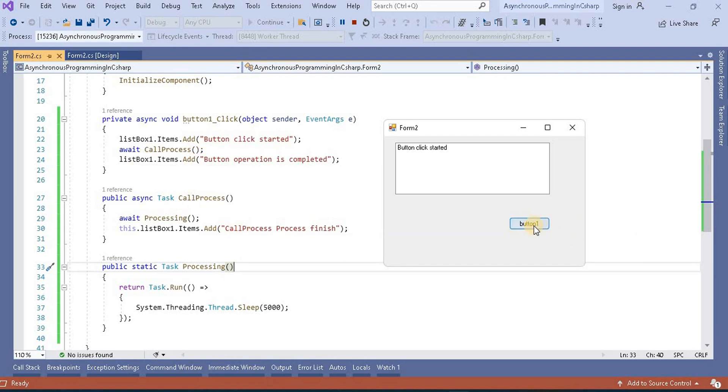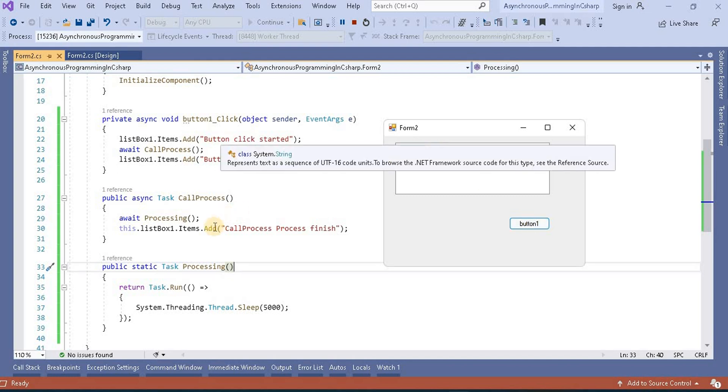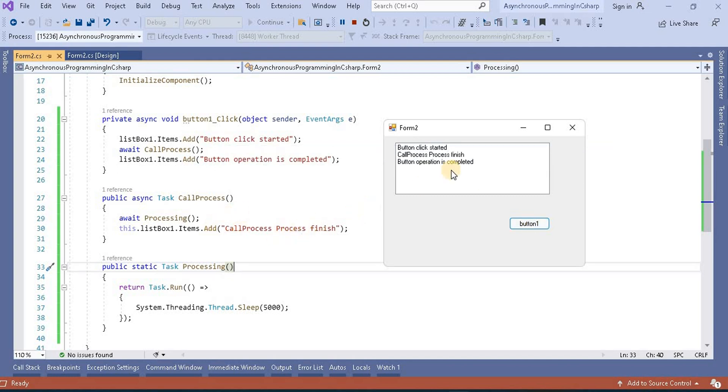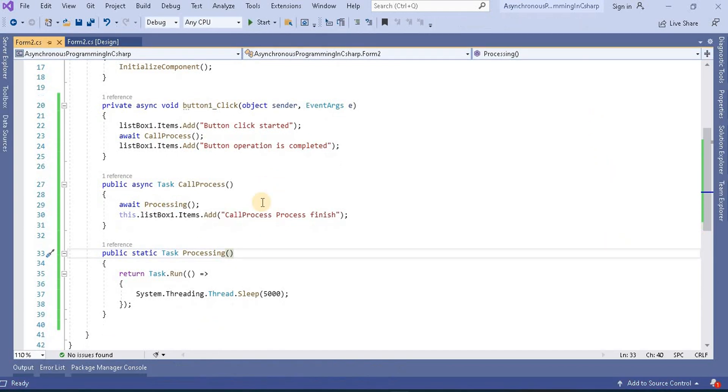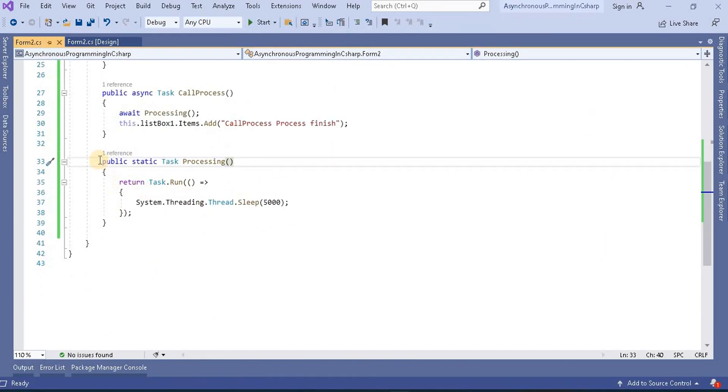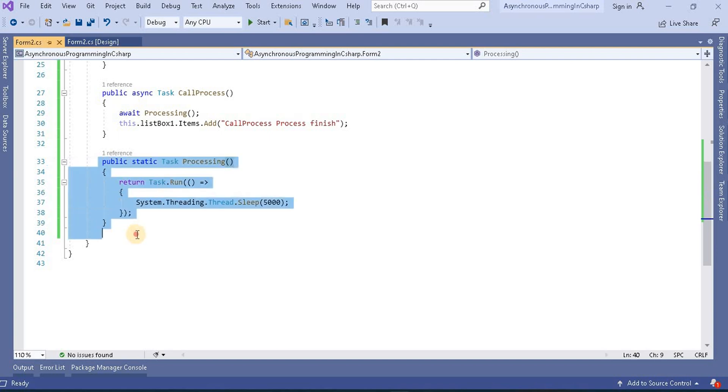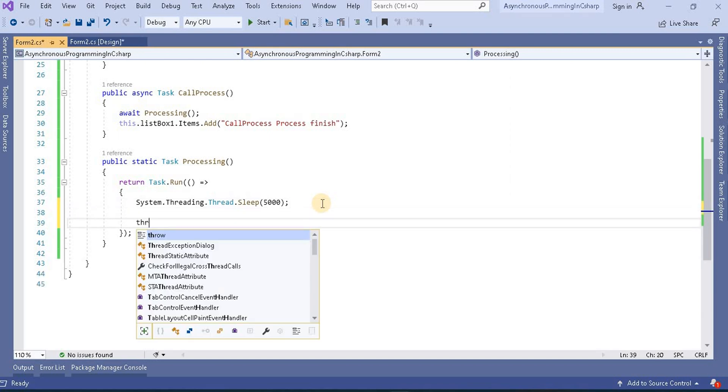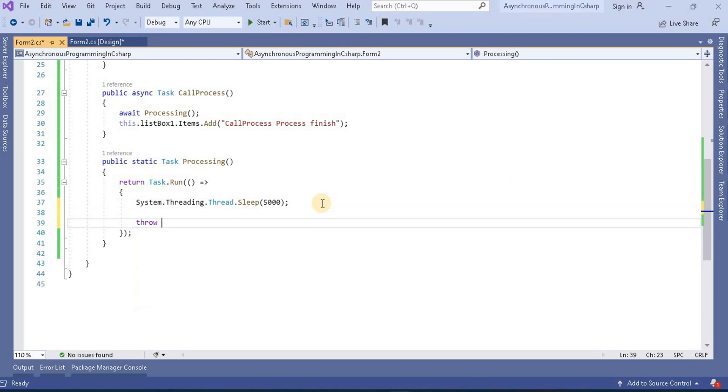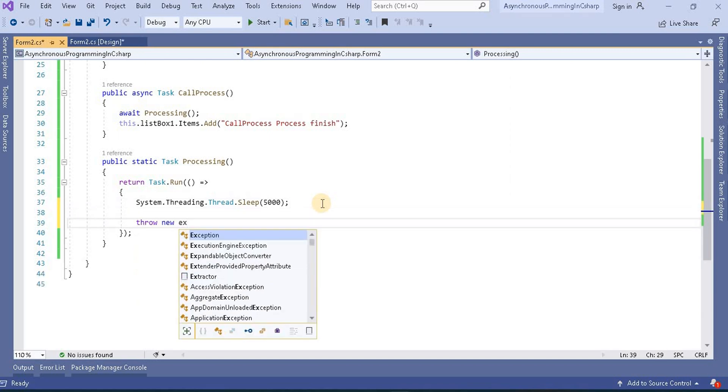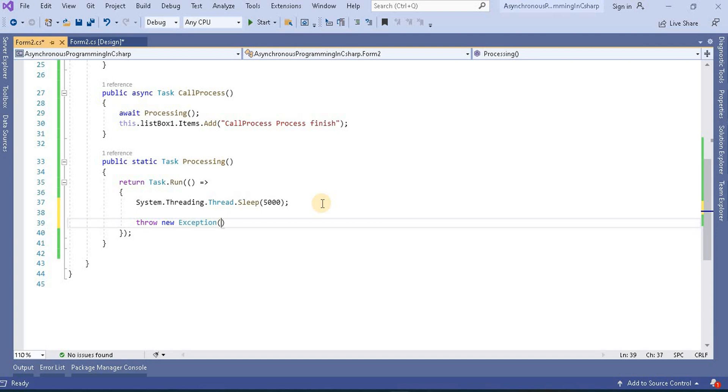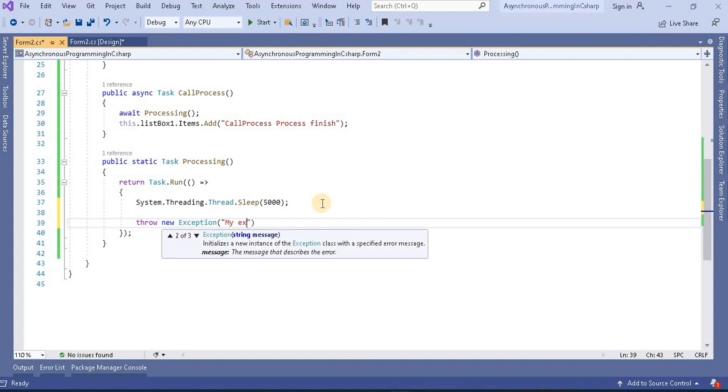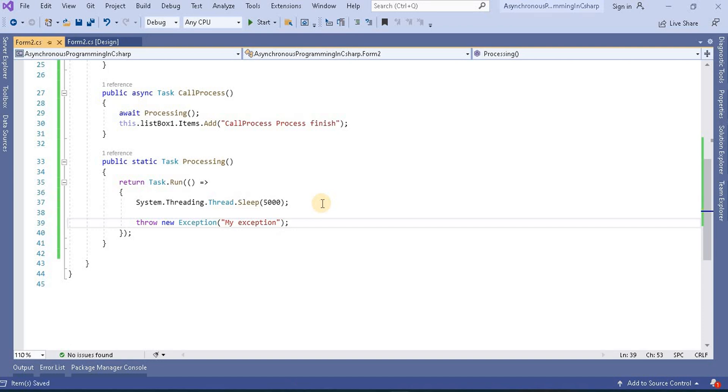Currently when I click this button, first button click started, then call process finished, and then button operation is completed. This is how we make it asynchronous programming. Now think while processing this it's throwing an exception. For example, let's write throw new exception and here we can give my exception. This message I am given.